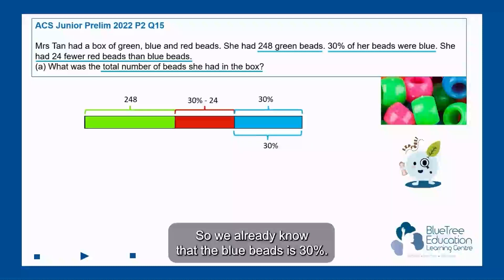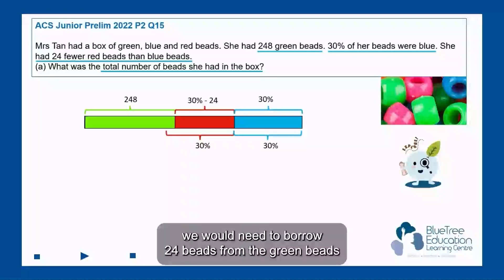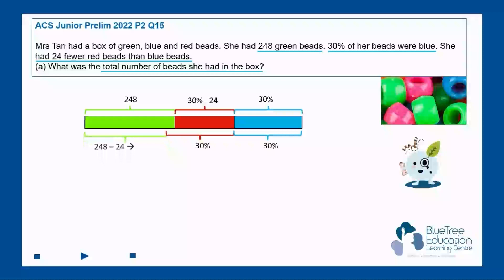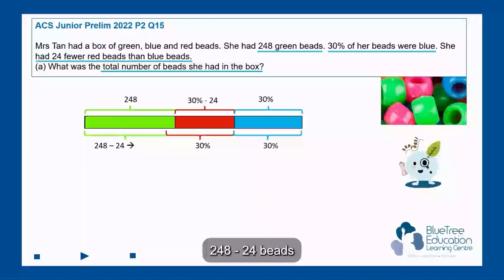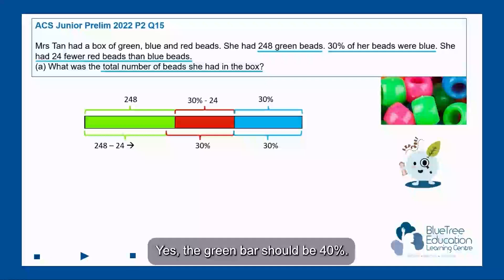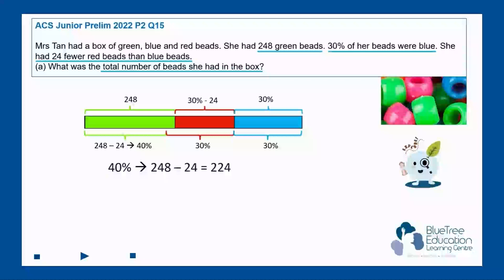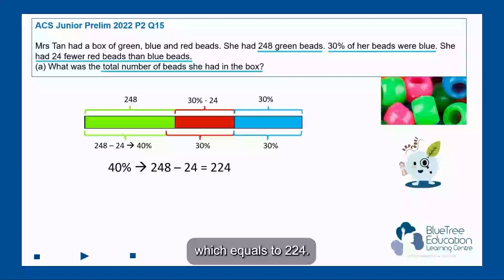We already know that the blue beads is 30%. If the red beads is 30%, we will need to borrow 24 beads from the green beads, making the green beads 248 minus 24. Since the whole model bar should be 100%, the green bar should be 40%. So 40% is represented by 248 minus 24, which equals 224.